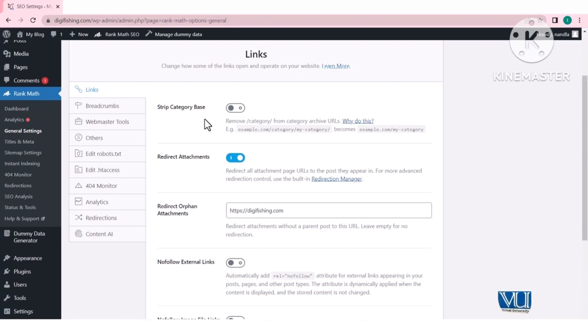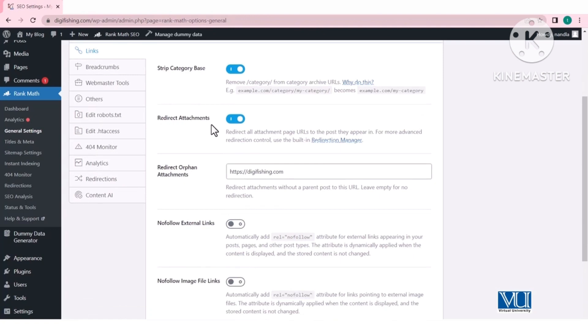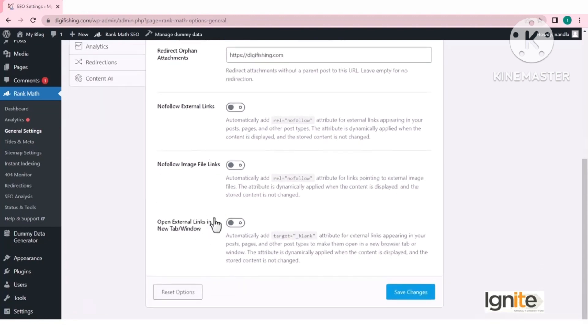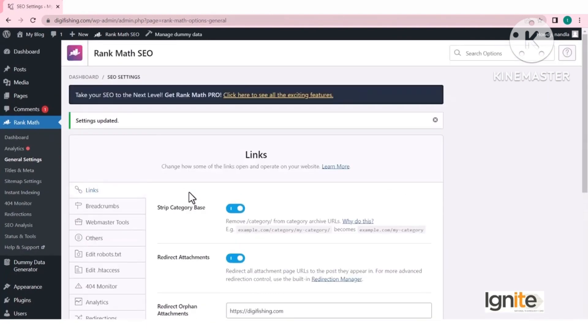General Settings में पहला option है Strip Category Base — जब website पर category visit करते हैं तो URL में domain.com/category/category-name आता है; उस 'category' word को strip करना चाहते हैं तो यह option enable करें। Redirect Attachments — पहले attachments के अलग pages बनते थे जो Google को content के लिहाज़ से confuse करते थे; इसे enable करने से attachment का page parent URL पर redirect हो जाएगा।